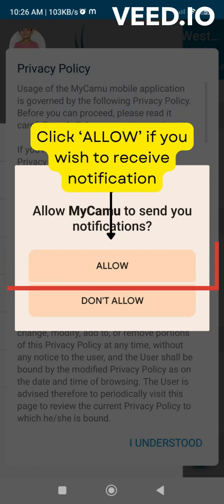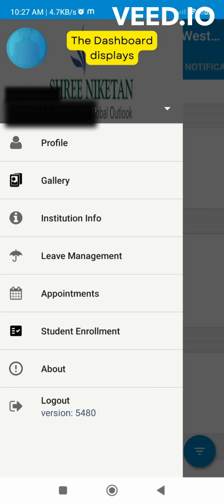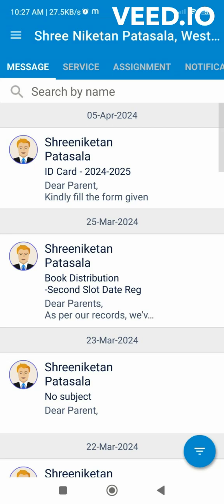Select your preference for Camu app notifications. Review the privacy policy, then click I understand. The dashboard will appear. Hope you have successfully installed the app.